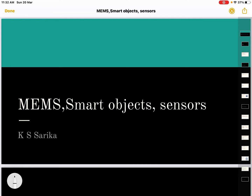Good morning. Today we are going to study about MEMS, Smart Objects and Sensors. This is the second video of Module 2 of IoT, Internet of Things. So let's dive in.